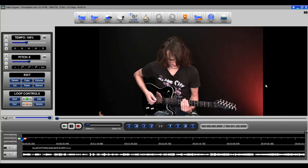So those are the four ways in which you can zoom with Video Surgeon Version 2. Thank you for watching.